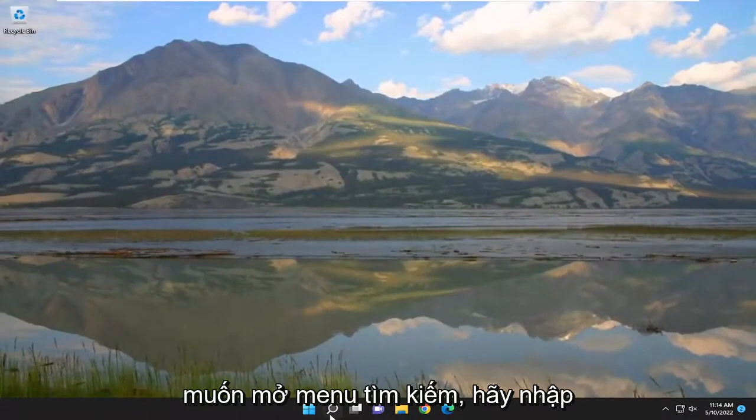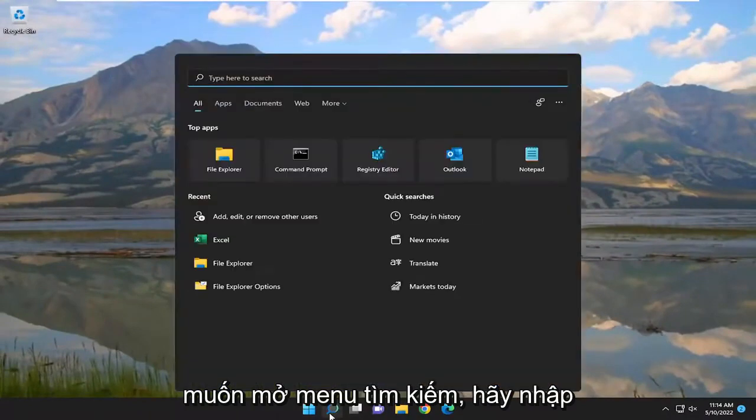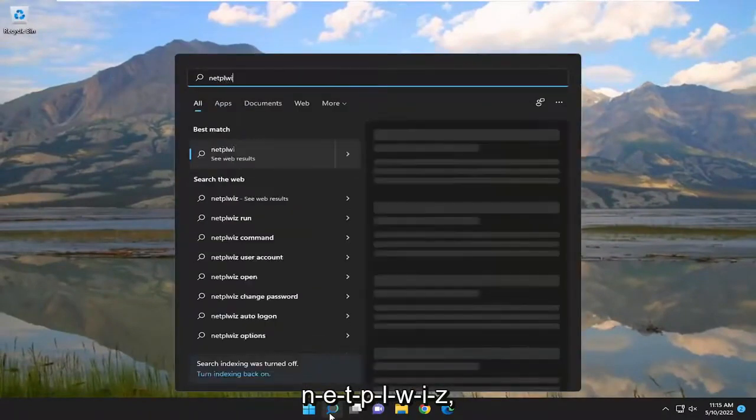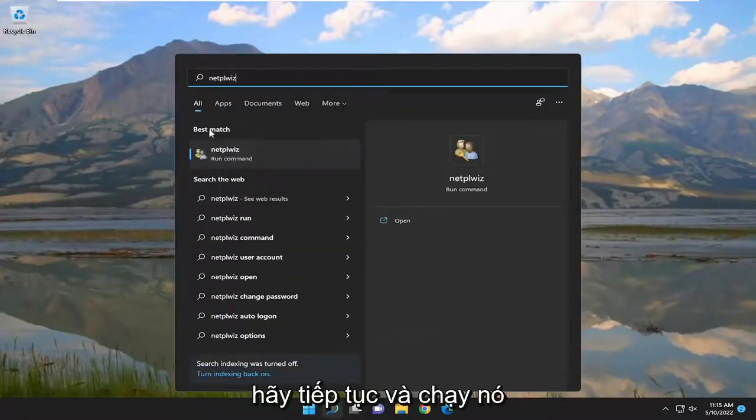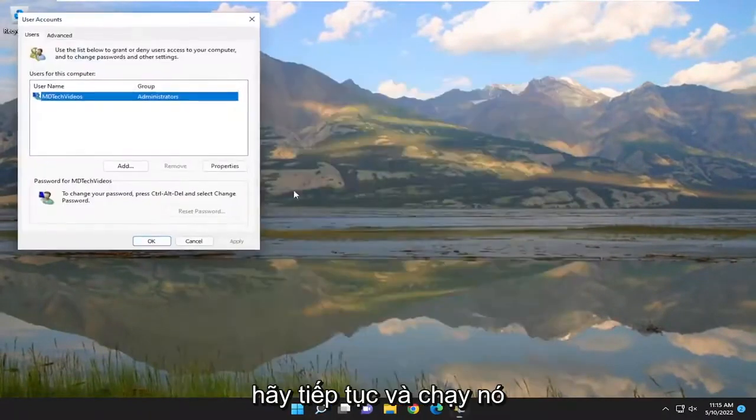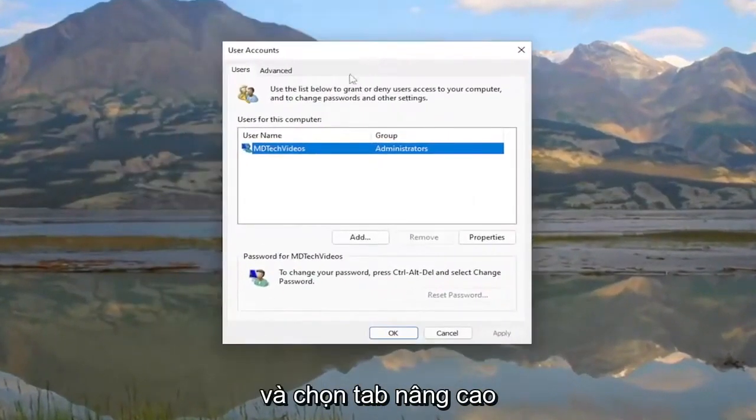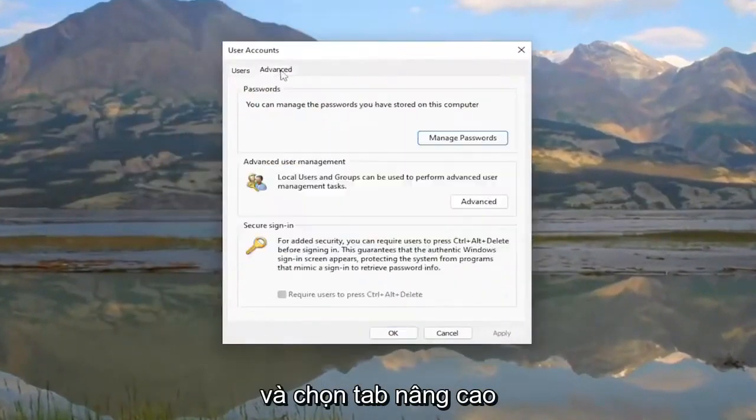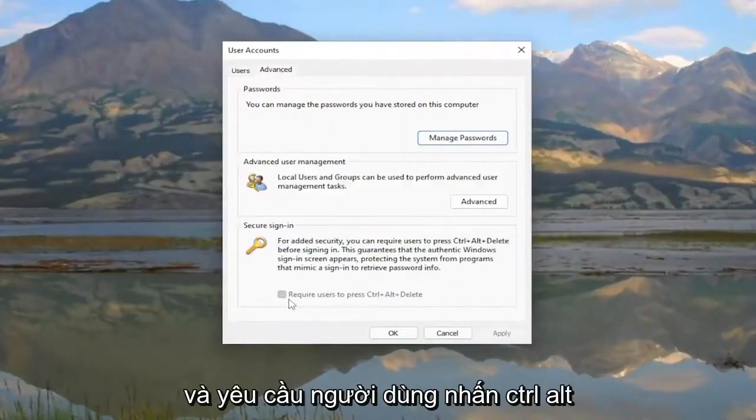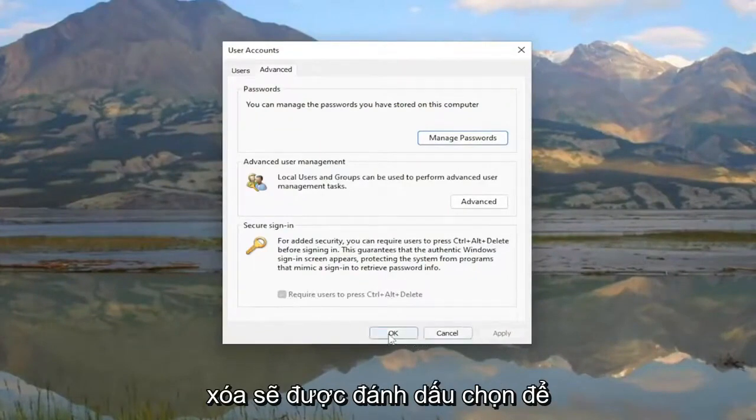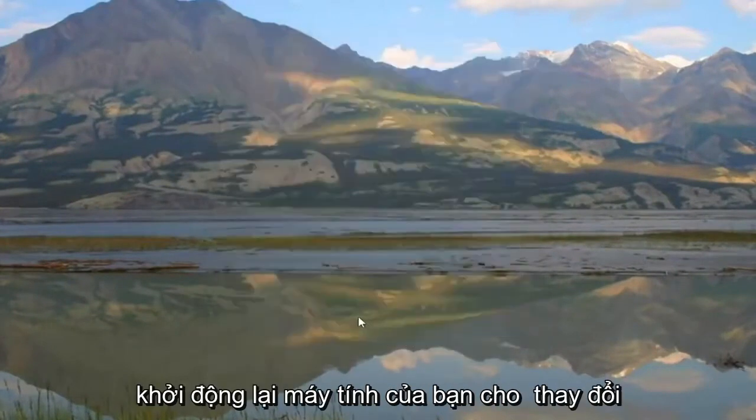Once you've done that, open the search menu again, type in 'netplwiz', and run that. Select the Advanced tab, and 'Require users to press Ctrl-Alt-Delete' should be checkmarked. Restart your computer for the changes to take effect.